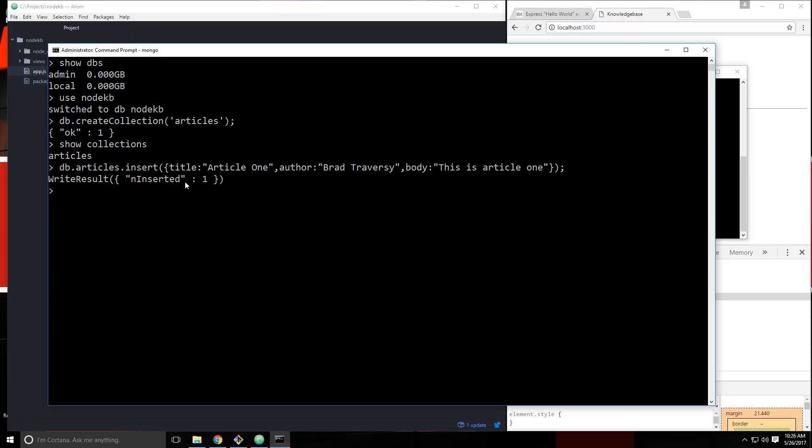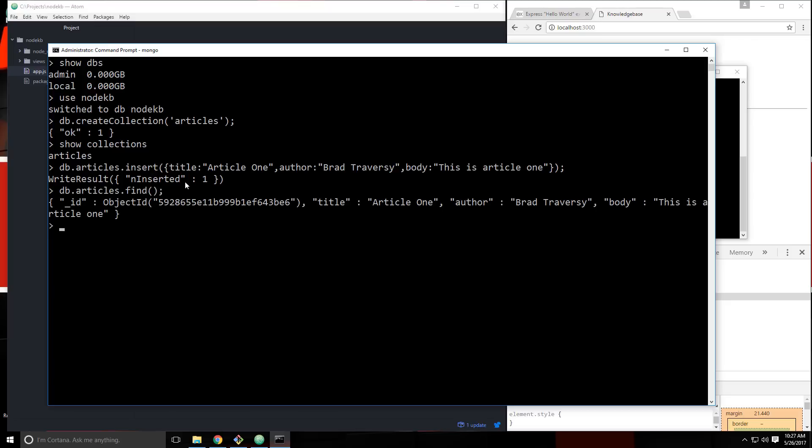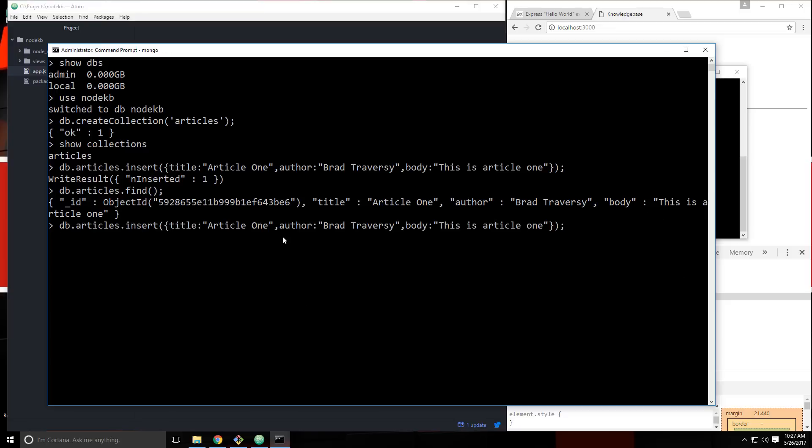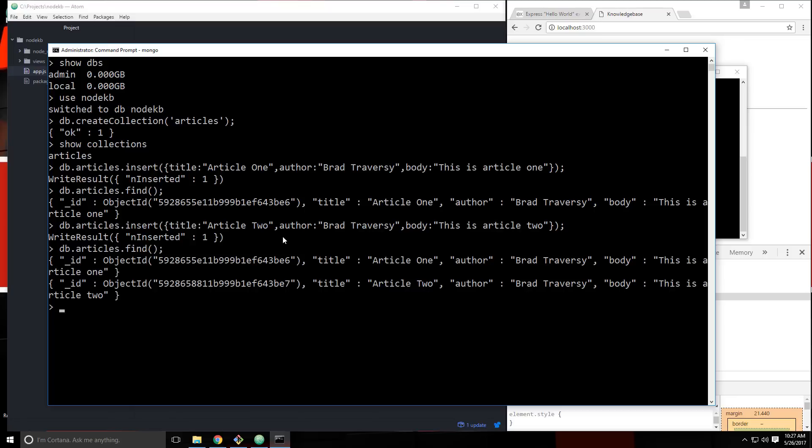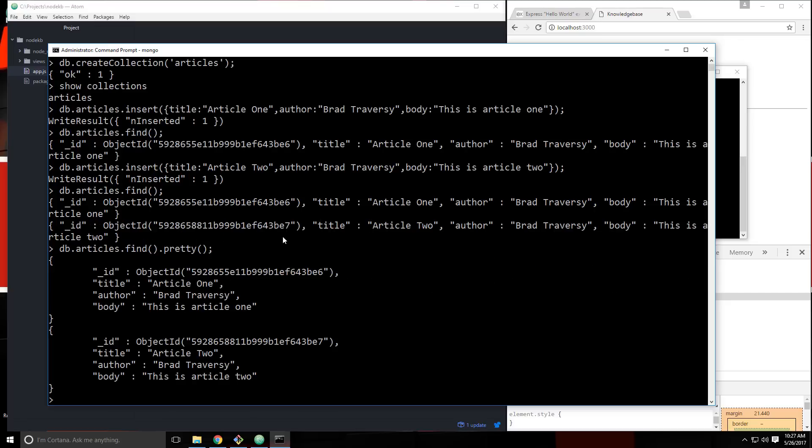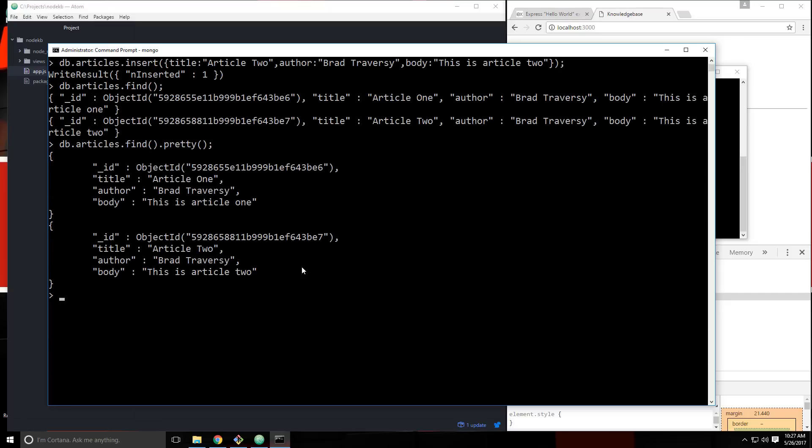Now to list all of the articles, we can say db.articles.find. And you'll see that we have an object here with an underscore ID, which is set to an object ID that was created automatically. That's a unique ID that we can use in our code. And then we have the title, the author, and the body. So let's create one more. I'm just going to click the up arrow and go back. And then let's just change this to two. We'll change the title to article two. And we'll run that. And then let's run find again. And you'll see we have two articles. We can also attach a function called pretty. So we can say dot pretty. And that'll make it look a little nicer for us.